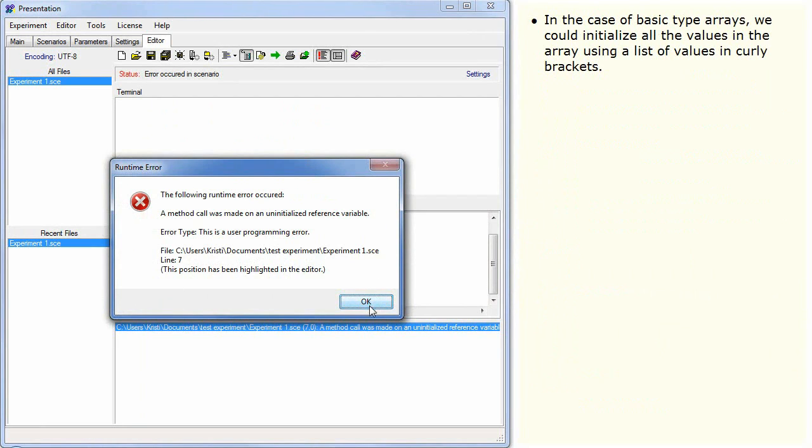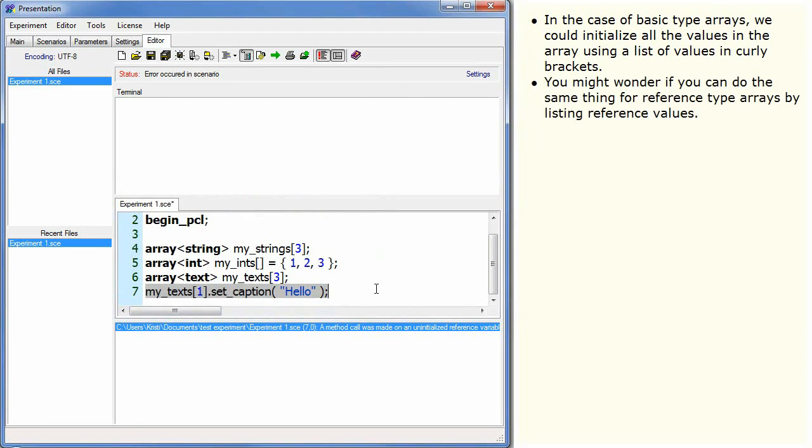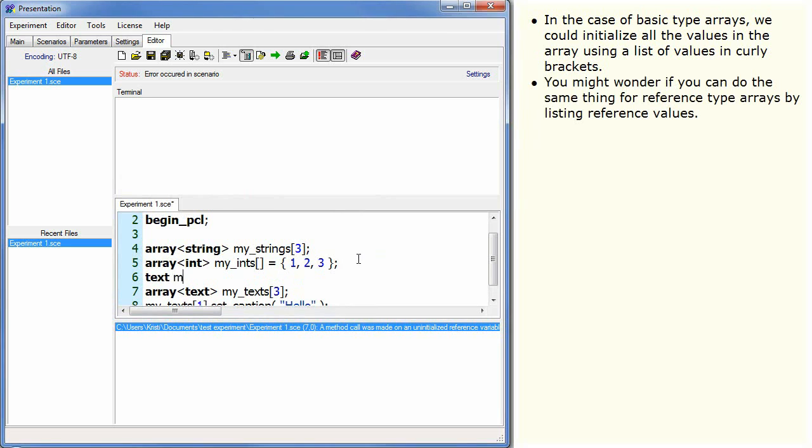In the case of basic type arrays, we could initialize all the values in the array using a list of values in curly brackets. You might wonder if you can do the same thing for reference type arrays by listing reference values.